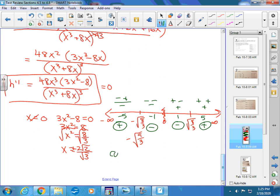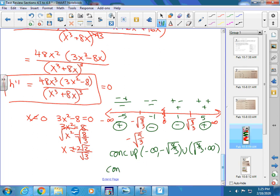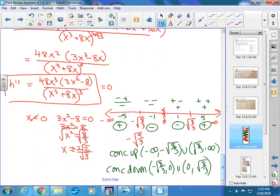So the function is concave up from negative infinity to negative rad 8/3, and also from rad 8/3 to infinity. It's concave down from negative rad 8/3 to 0, and also from 0 to rad 8/3. A few of you combined those last two intervals, but you can't, because at 0 there's no concavity — the derivative doesn't exist there, so you can't include it.